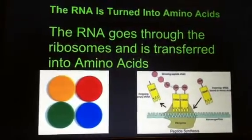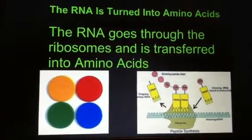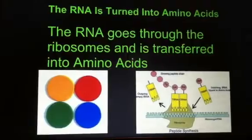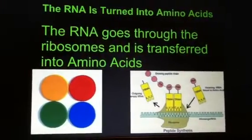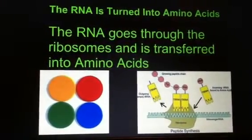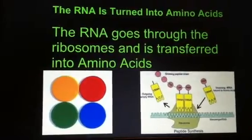The RNA is turned into amino acids. The RNA goes through the ribosomes and then is transferred into amino acids.